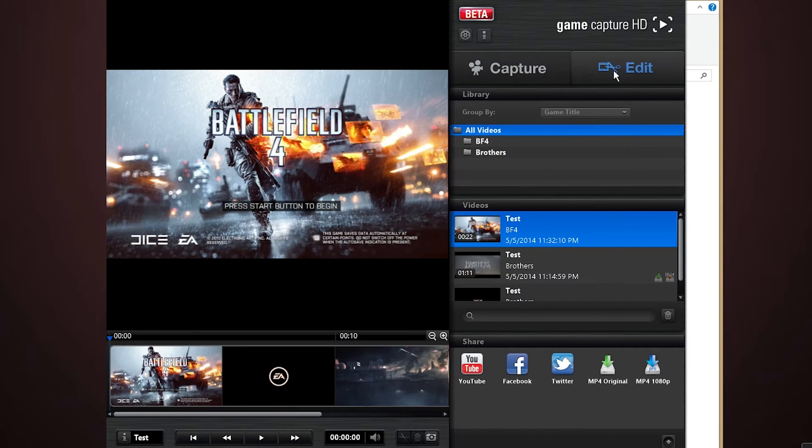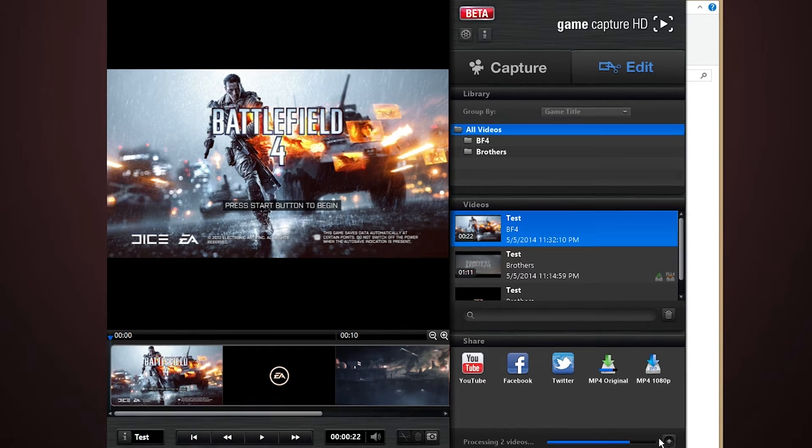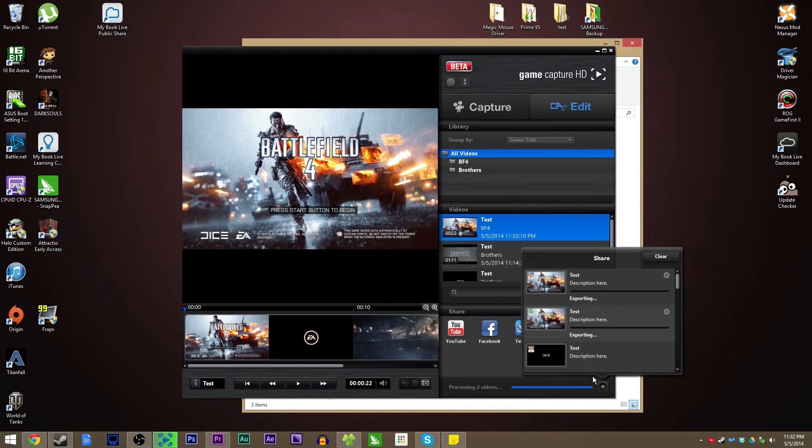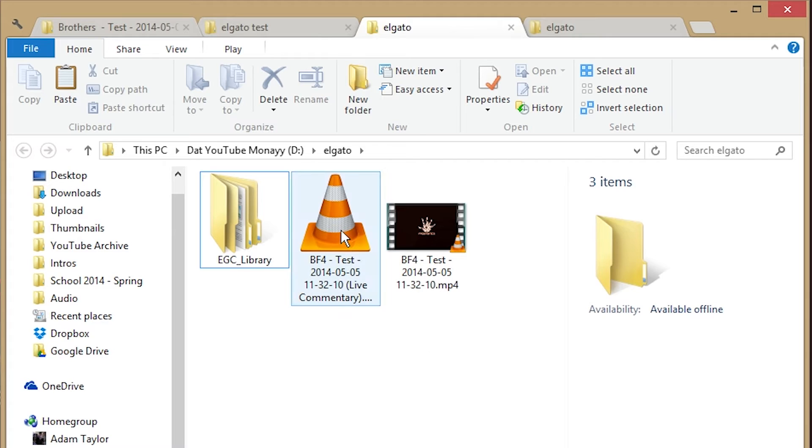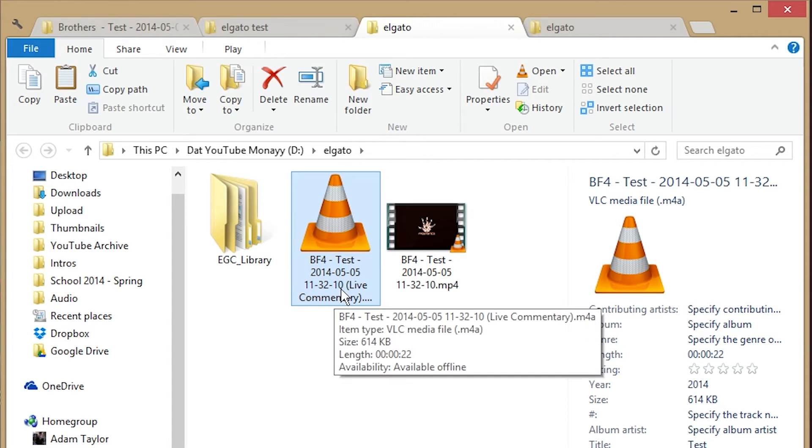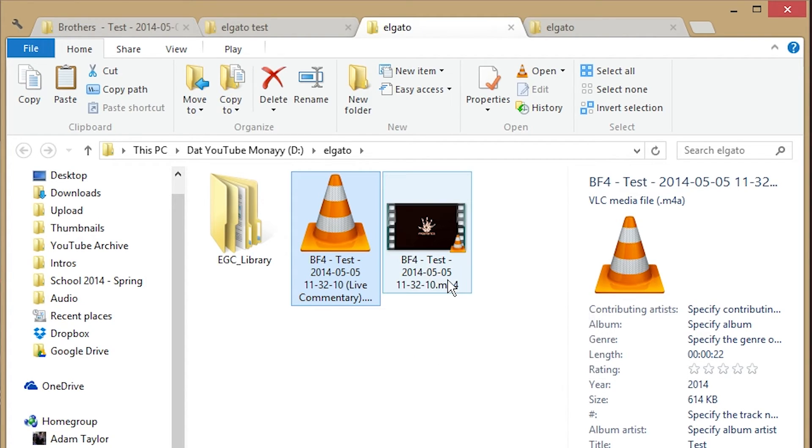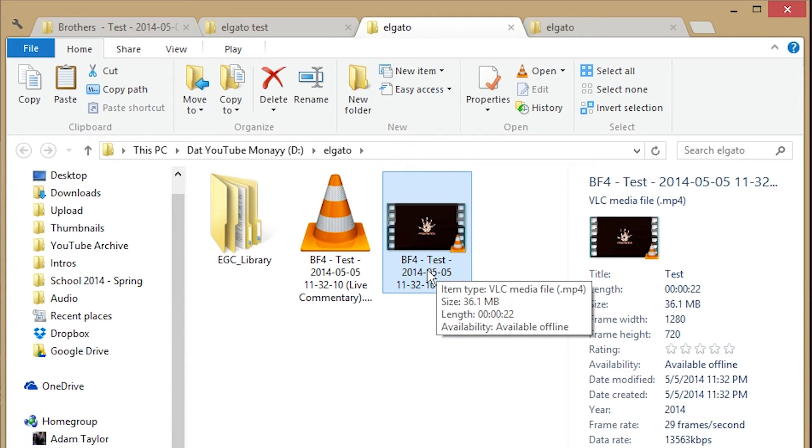And you're going to export your video. Here's our test BF4 video here. When exported as MP4 original, it shows that it's processing two files. Live commentary here as the imported video or audio file, and it'll even add 'live commentary' in parentheses to the file name. And then you're going to have your MP4 video file, which is your gameplay and your game audio.